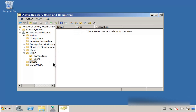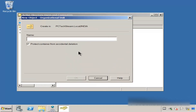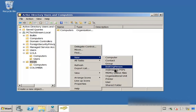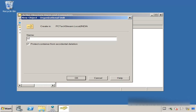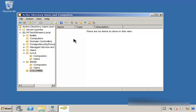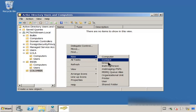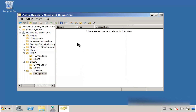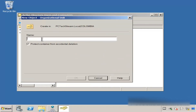Let's do the same for India. Go right here, create Computers OU, click OK. Click OK, then create another one — this is going to be for Users. Click OK. Next, go to Colombia, do the same thing. New OU, Computers, click OK. And finally, create the last one — it's going to be for Users. Click OK.